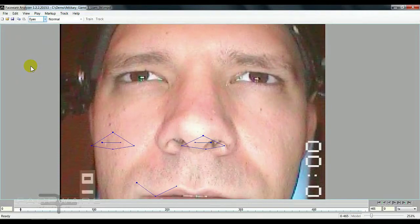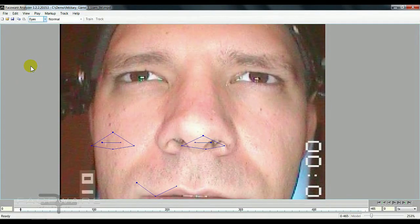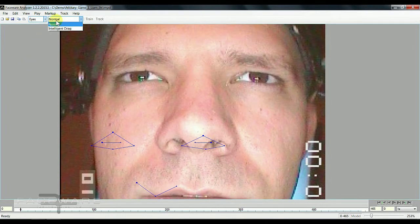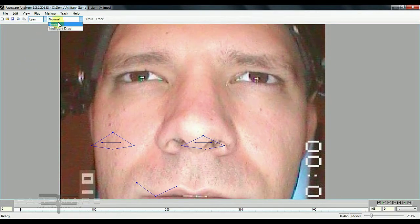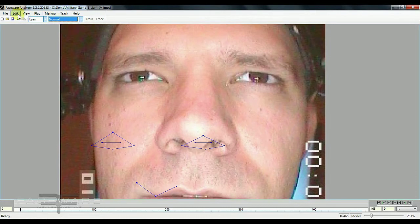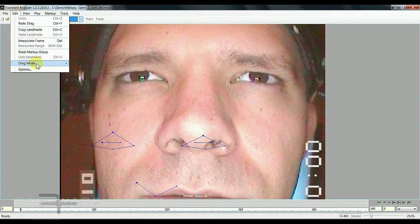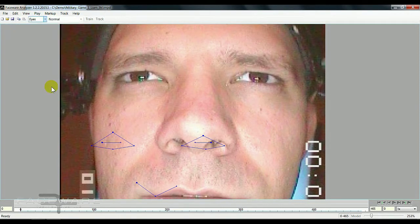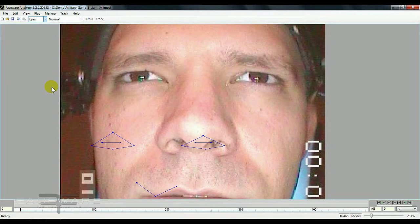Now I'm going to introduce you to the idea of drag modes in Faceware Analyzer. There are two drag modes: normal and intelligent drag. You can switch between them here on the toolbar, in the edit menu, or you can hit F2 for normal mode and F3 for intelligent drag.